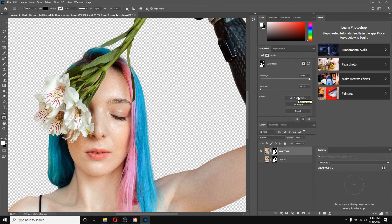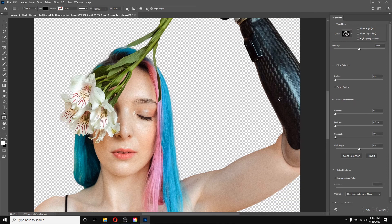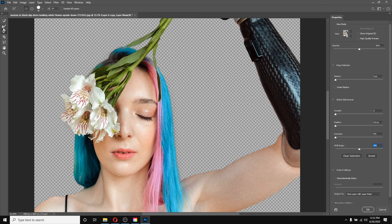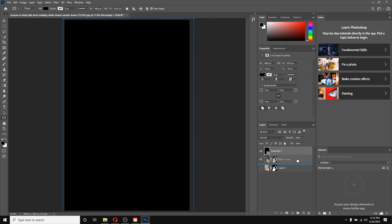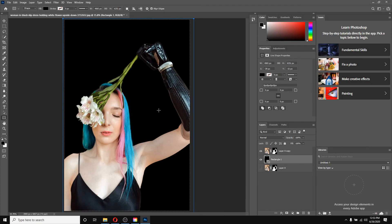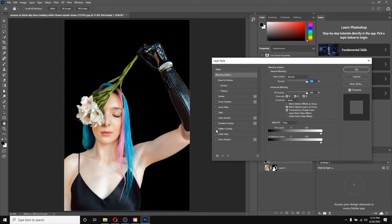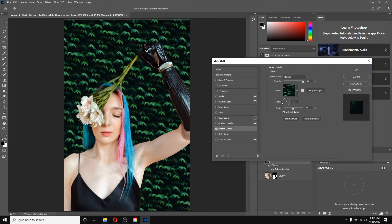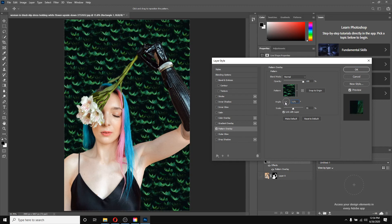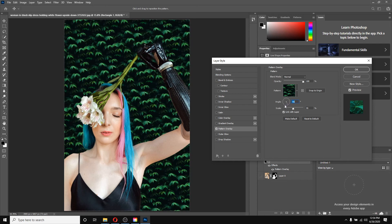Now I'll refine the hairs by clicking on Select and Mask again. You can notice we have a very good result. I'll use the Edge Refinement tool over the hair area. I can also shift the edge a little bit, then change the output mode to Layer Mask and click OK. I'll add a background and drag it down. I'm going to add a pattern because the next change in Photoshop relates to patterns. I'll double-click to open the layer styles and go to Pattern Overlay. Here you can notice a new option: the angle. We can now change the angle of the pattern, which we couldn't do in earlier versions.